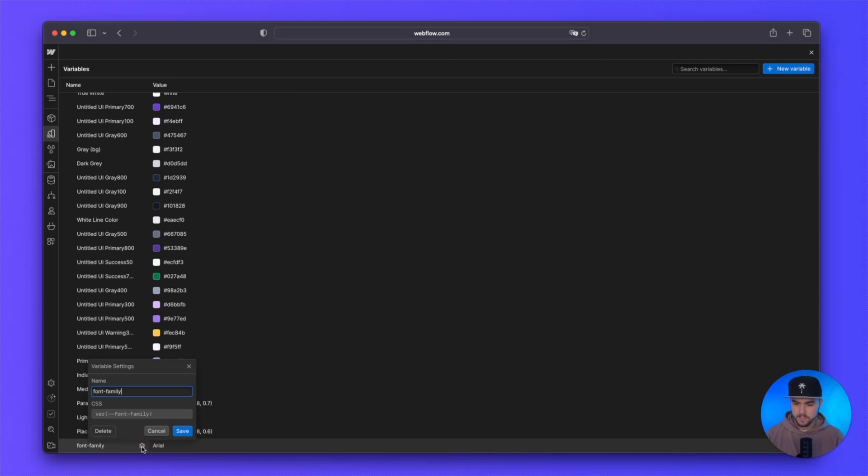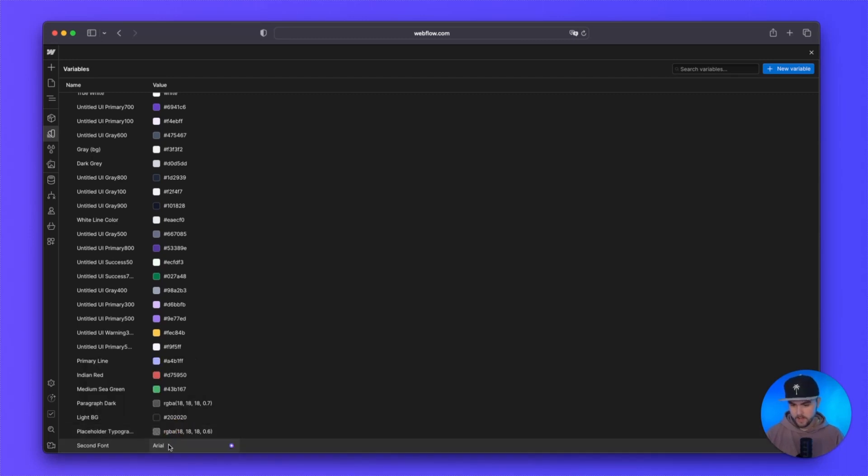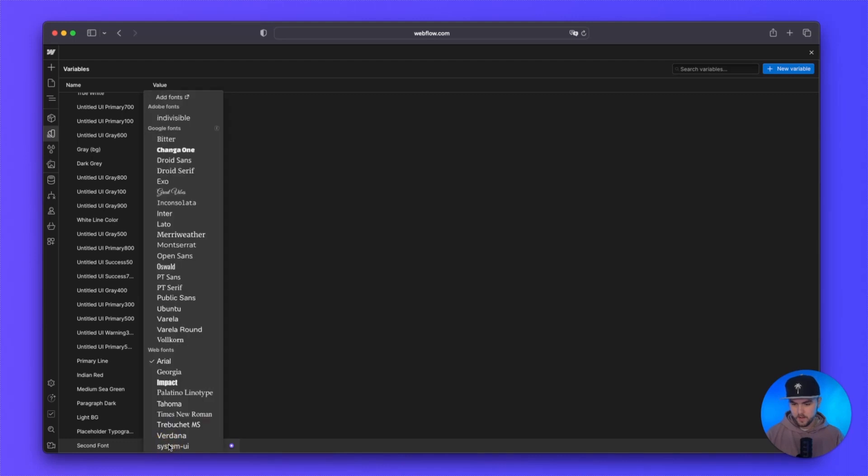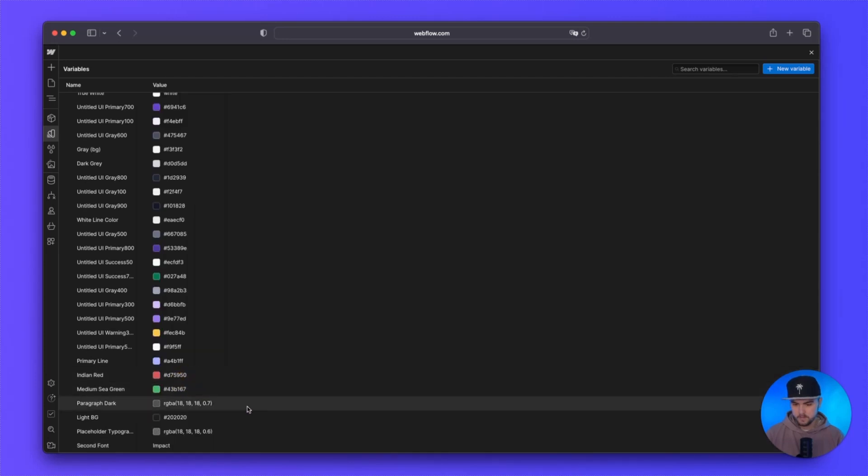We are going to click on these settings near the name and we're just going to name this second font. We're going to click on save and then for the font, you just click in here. We have our font selector just like before and we are going to choose impact so that we can see when we make a change.